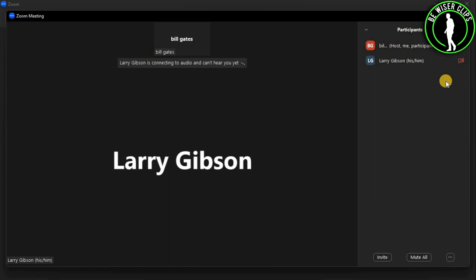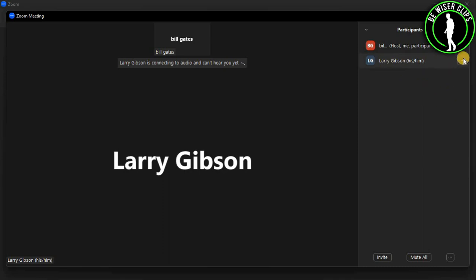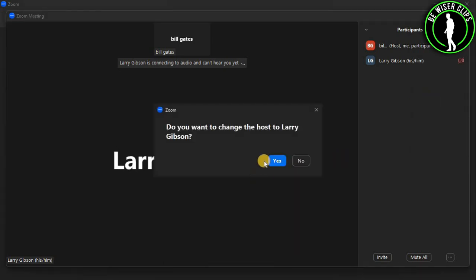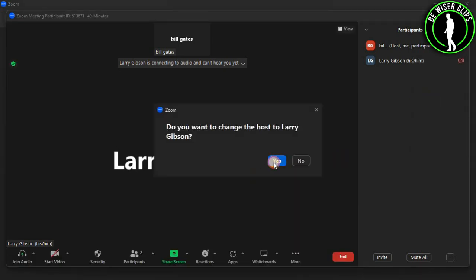You will need to select the person that you want to make the co-host, and after that you need to hover over that person's name. Then select this three dot button right here. You can see this option right here which is called make host — select it and select the yes button.